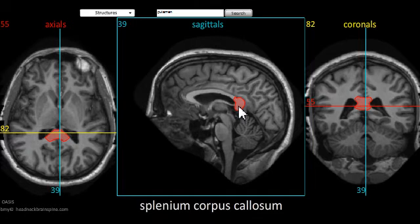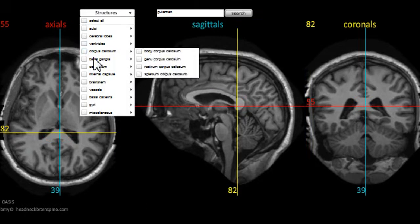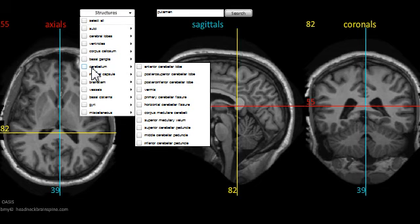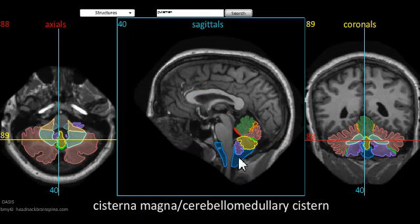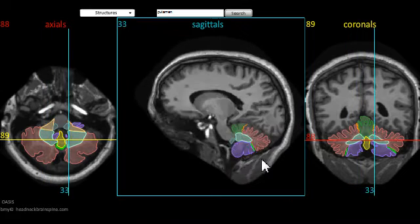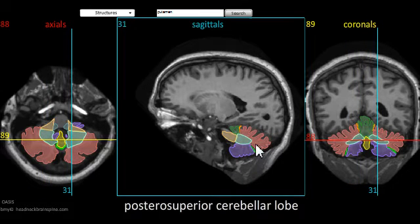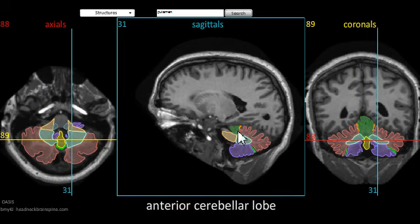Another method — you may want to learn related structures. Say, for example, everything in the cerebellum. Click on the checkbox of the cerebellum. It turns on all the structures, and then they can be appreciated by scrolling through them or moving the mouse over them to see their respective names.